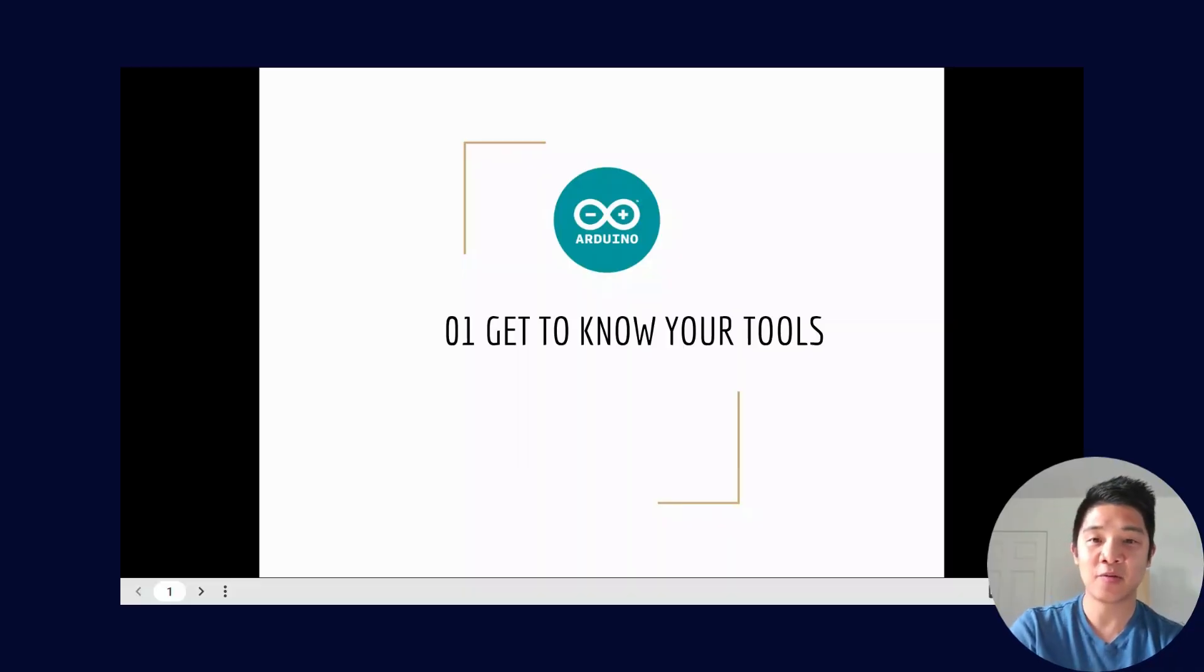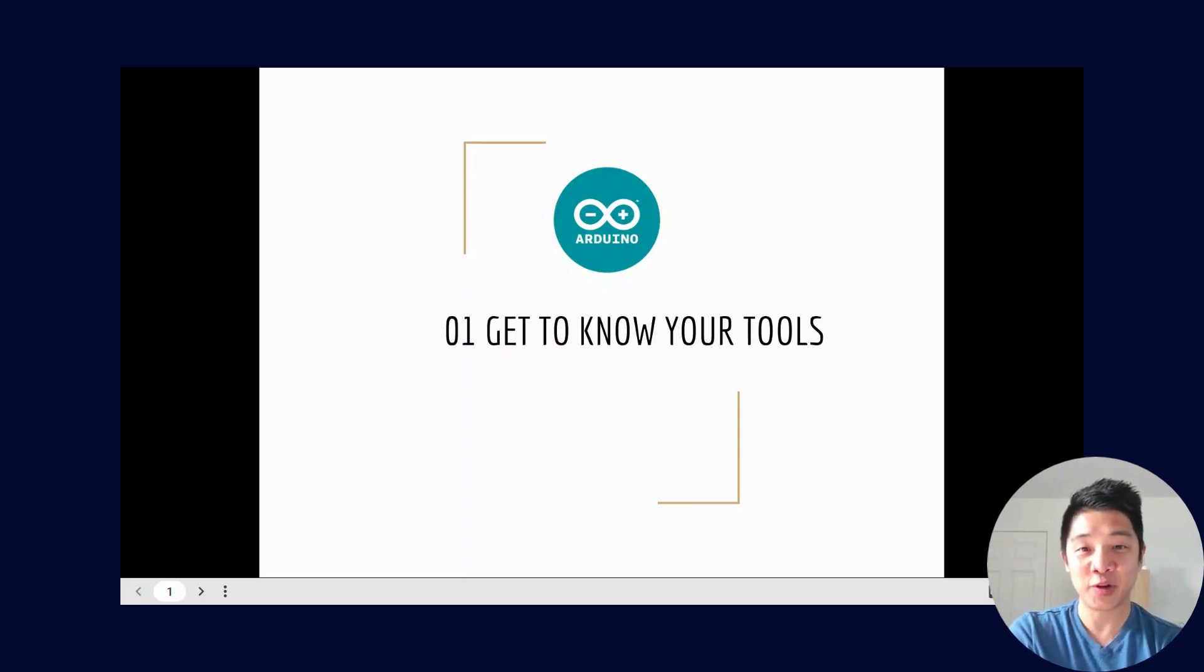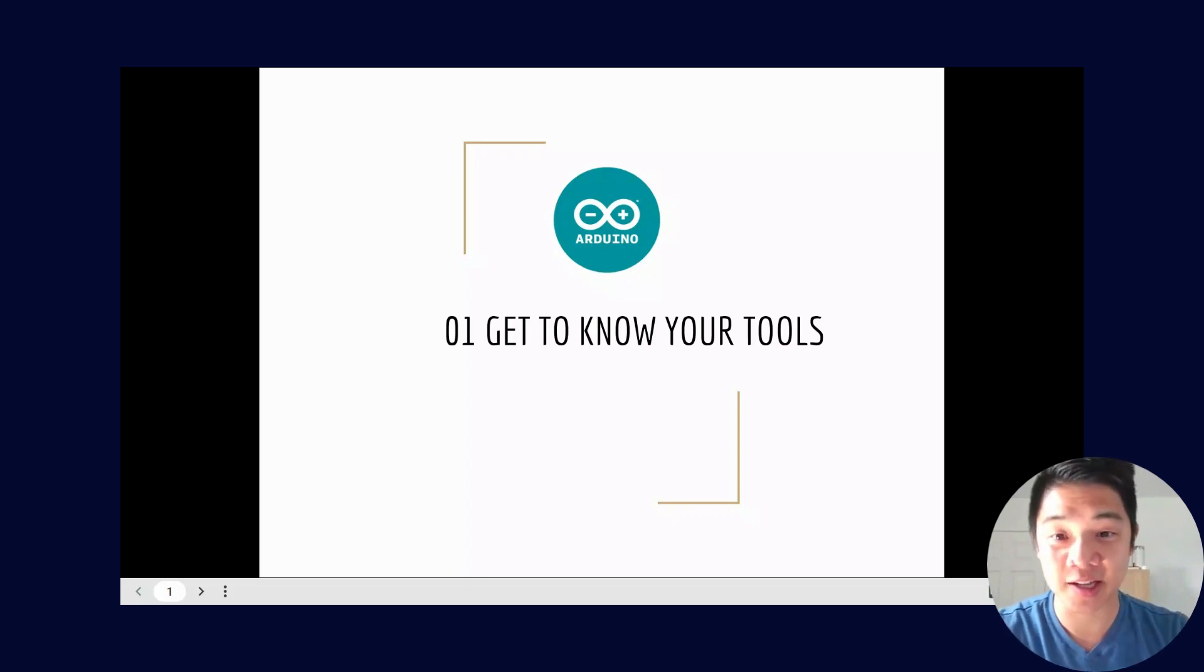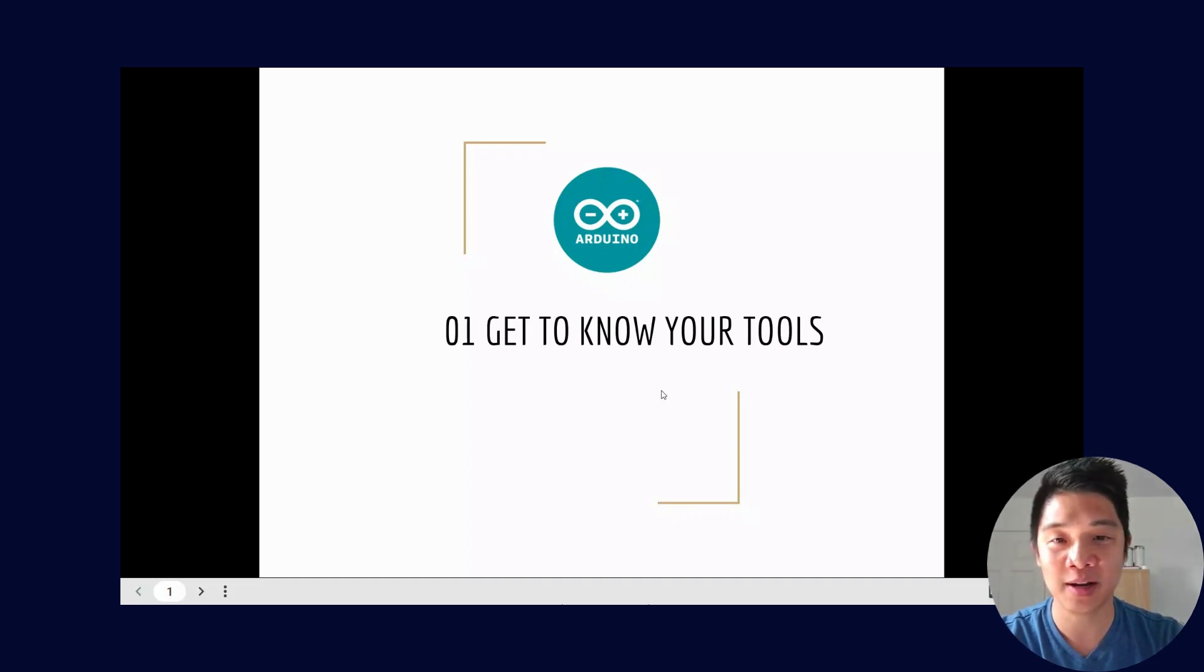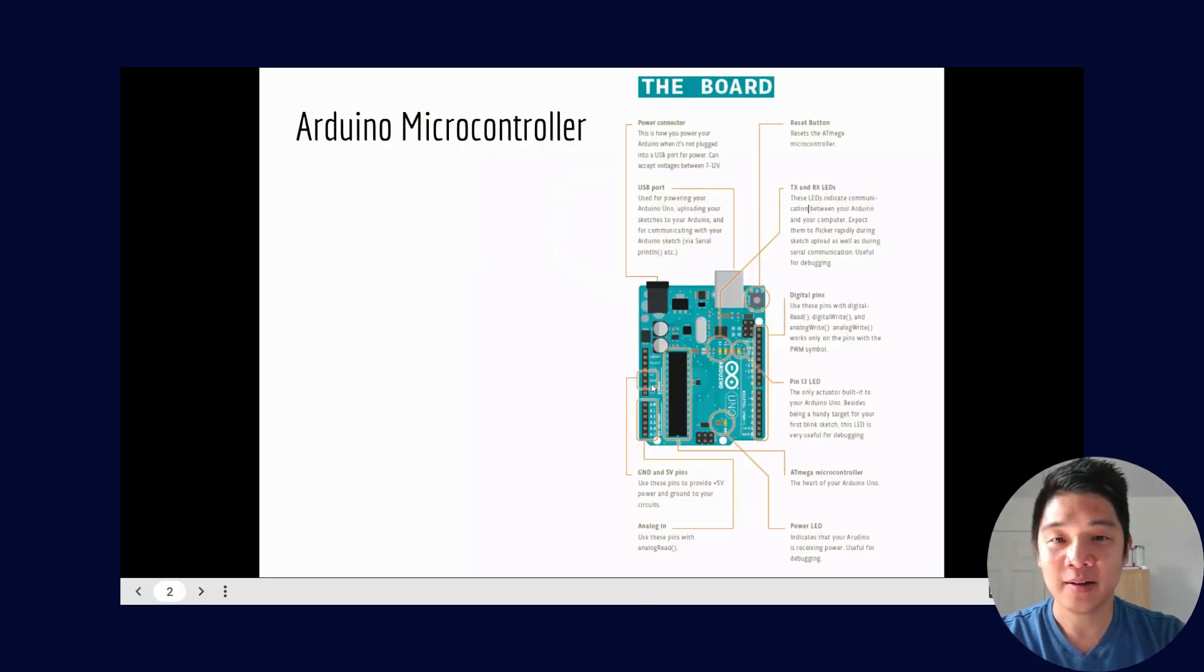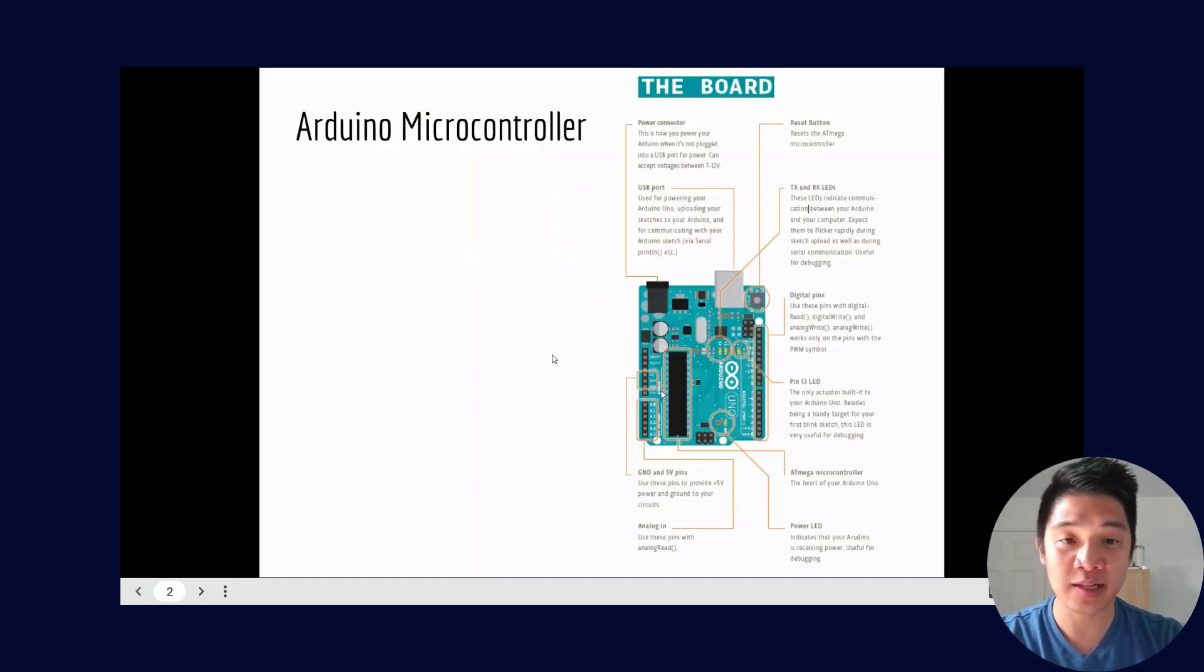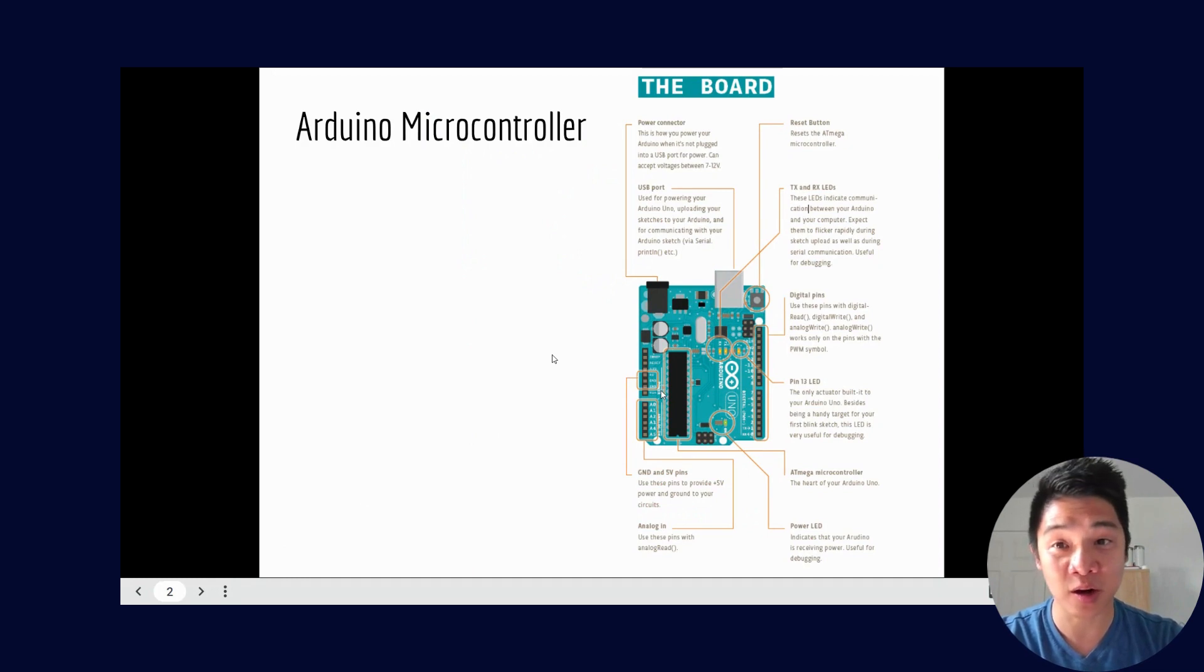All right class, day one of Arduino projects. This is the intro to digital electronics and project one is get to know your tools. Let's jump right in. So first off, Arduino - this is essentially a small computer.